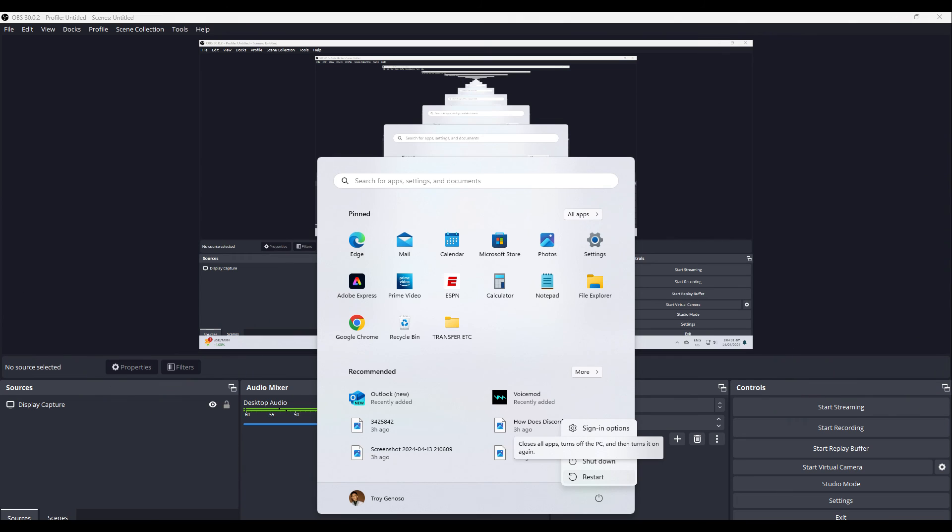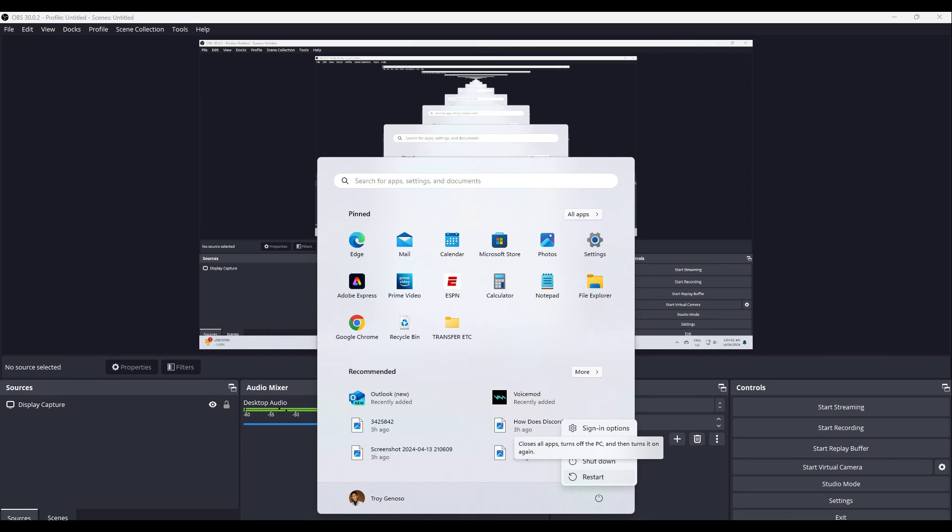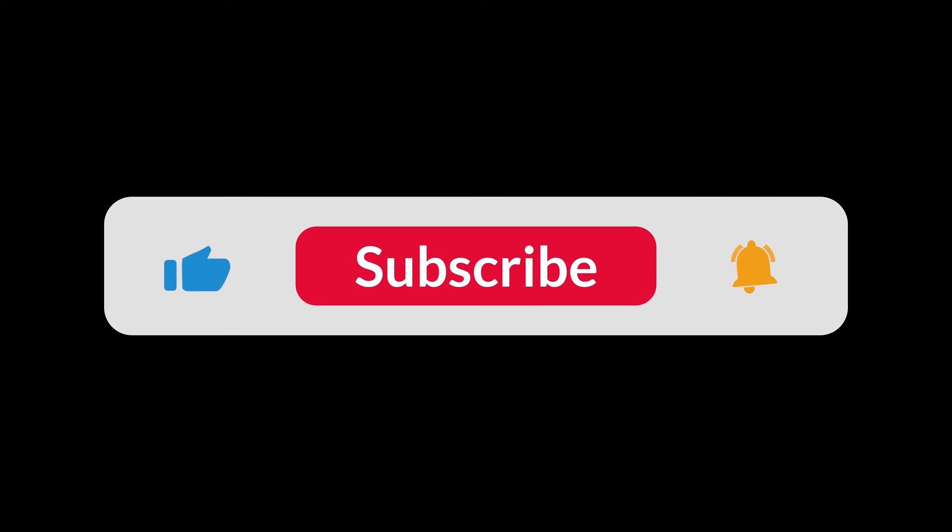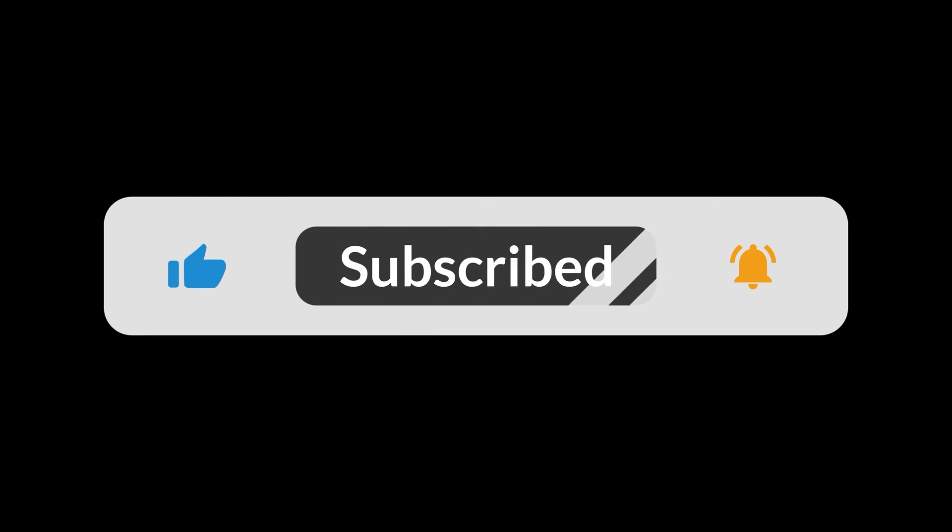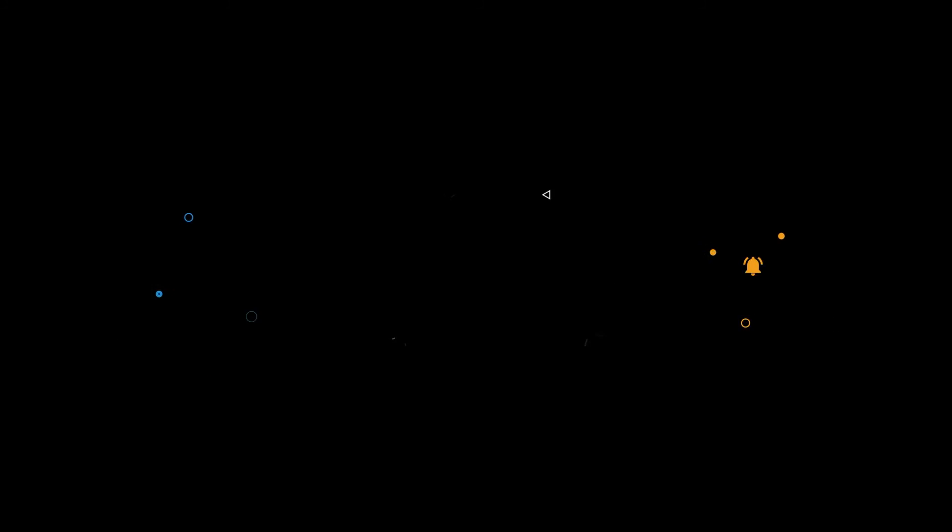And lastly, restarting OBS and your PC can resolve temporary glitches or conflicts causing issues with full screen capture. And that's all for now folks. Hope you like and subscribe. Thank you.